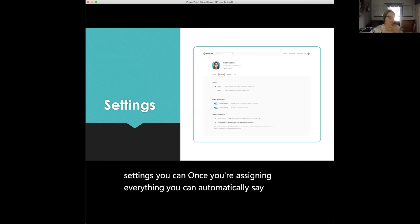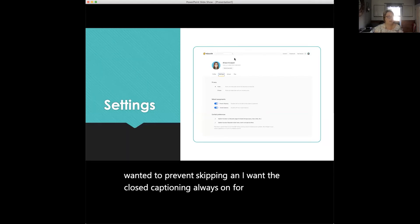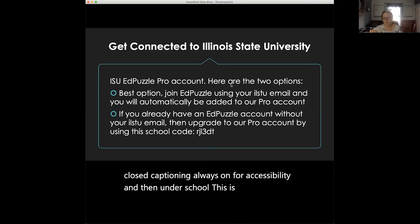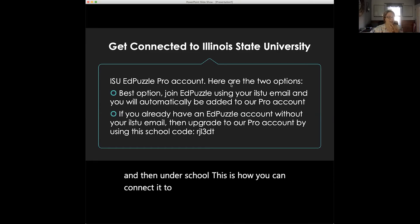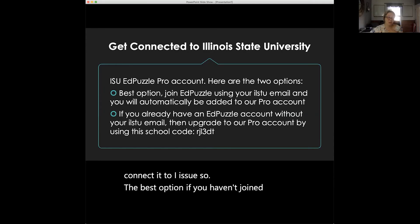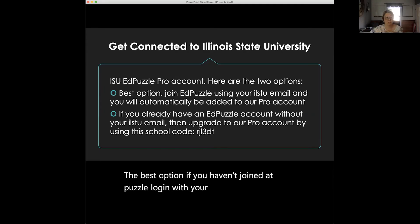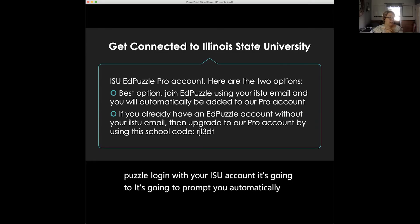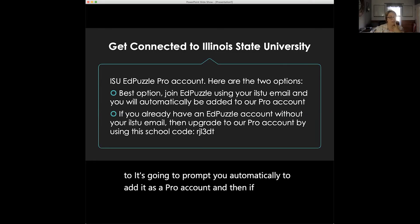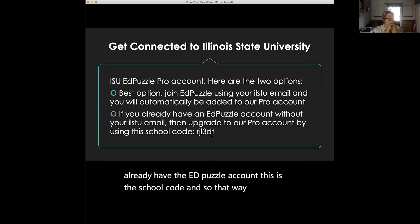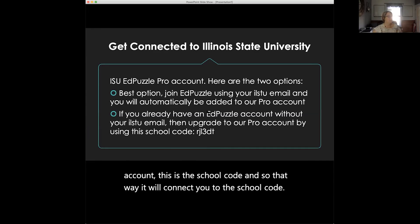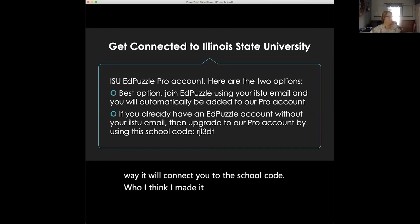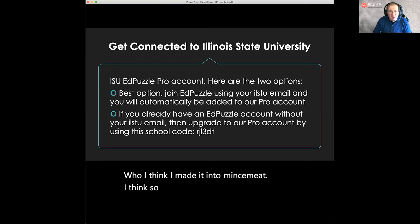Sharing work is an awesome feature in Edpuzzle. If colleagues are teaching another section, instead of recreating the wheel, you can share work and see everyone else's content within Edpuzzle — click on content on the left-hand side, see Illinois State, and then browse by teacher. Under settings, you can set prevent-skipping and closed captioning always-on as defaults. The best option is to log in with your ISU account — it will automatically prompt you to add it as a pro account. If you already have an Edpuzzle account, you can use the school code to connect to ISU.